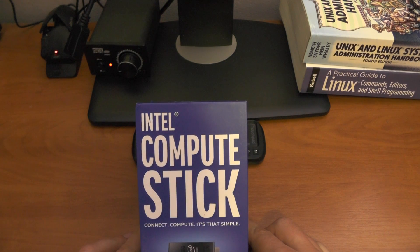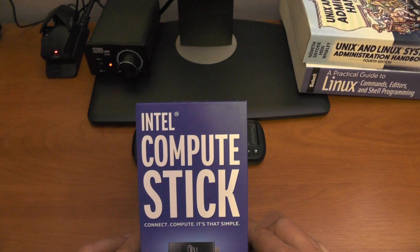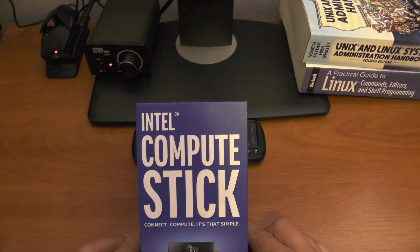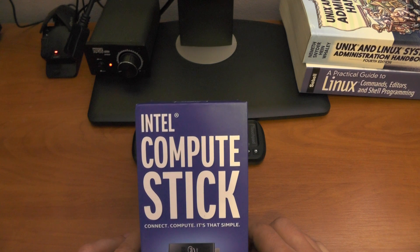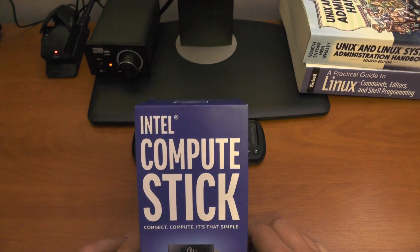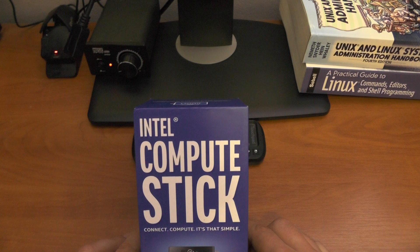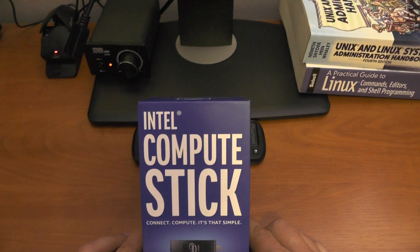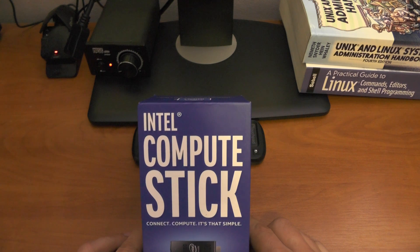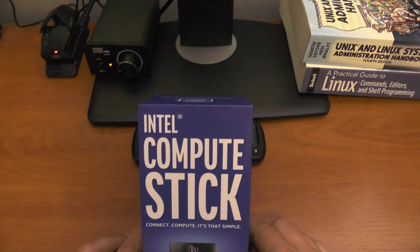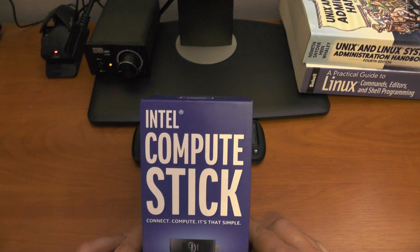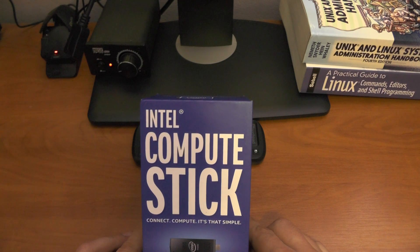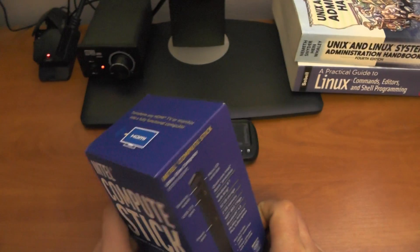This will not be an unboxing since I already unboxed the device, connected it to my LCD and it crashed. Then I put everything back and did another unboxing, but somebody gave me a call and I put everything back. So this is probably my last time trying to do the review of this stick because it's taking too much of my time.